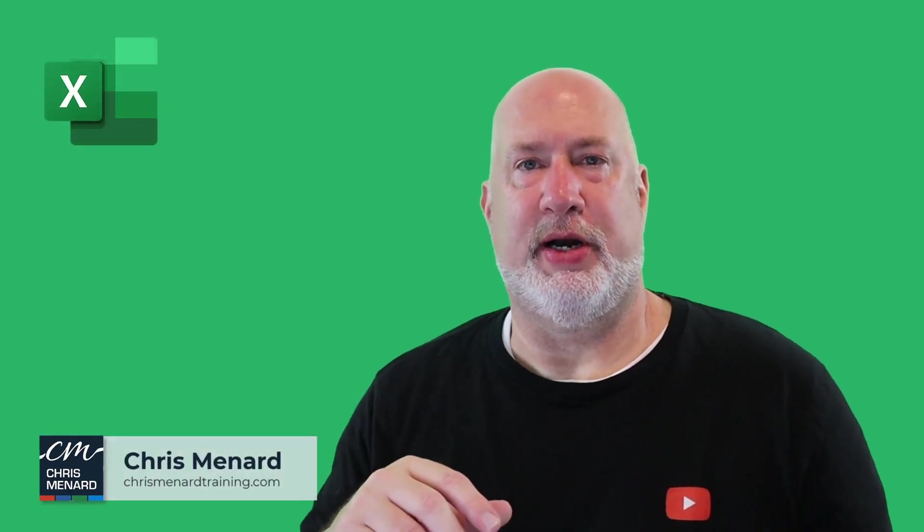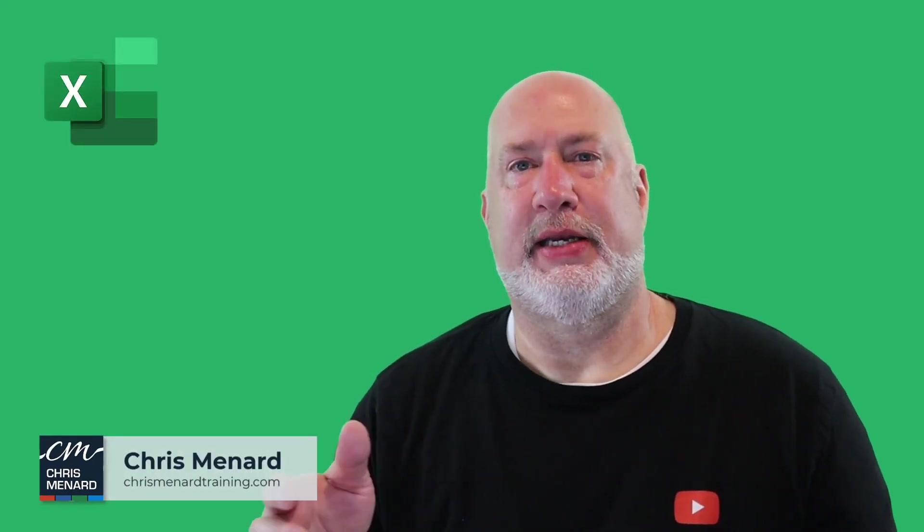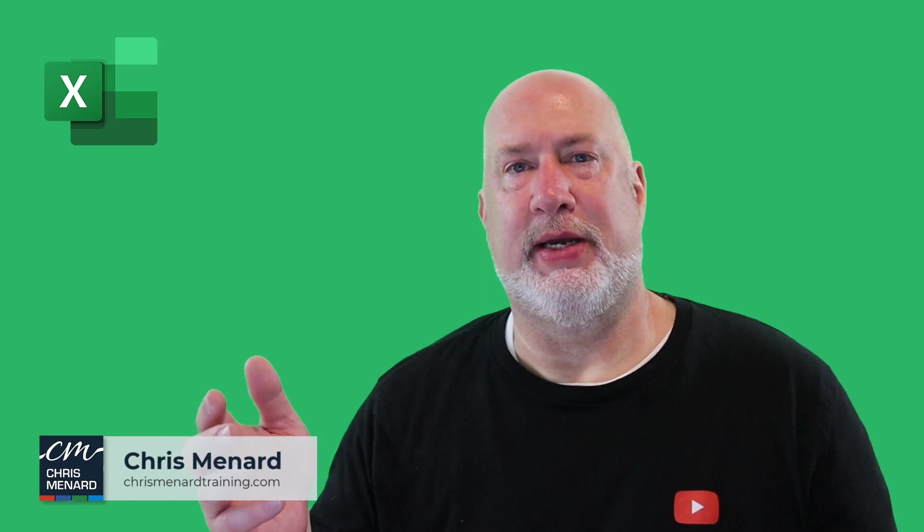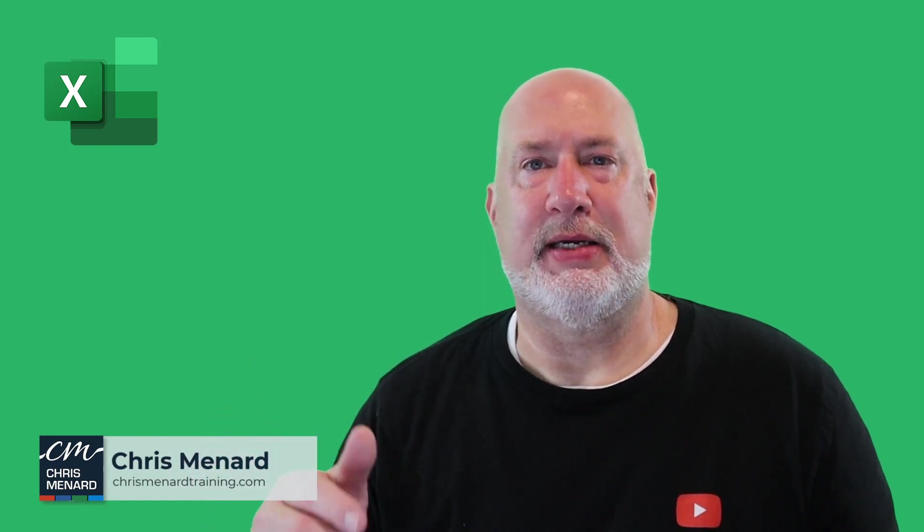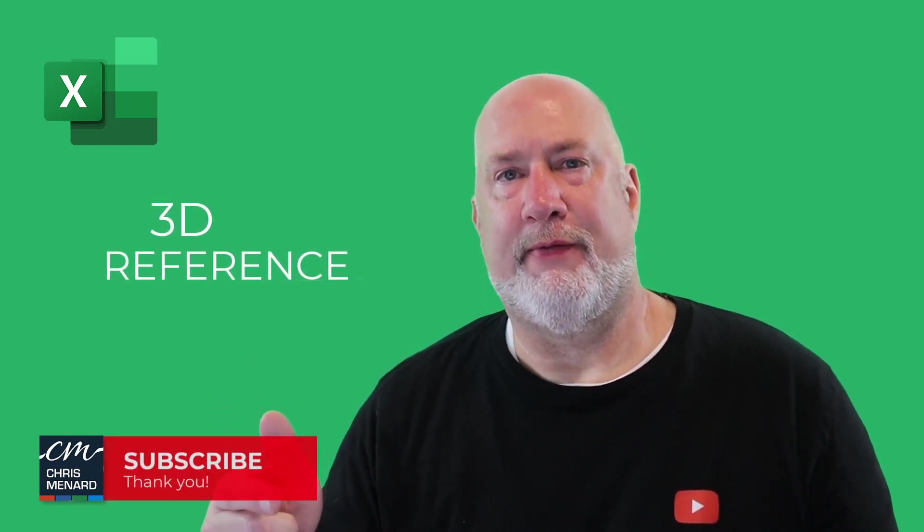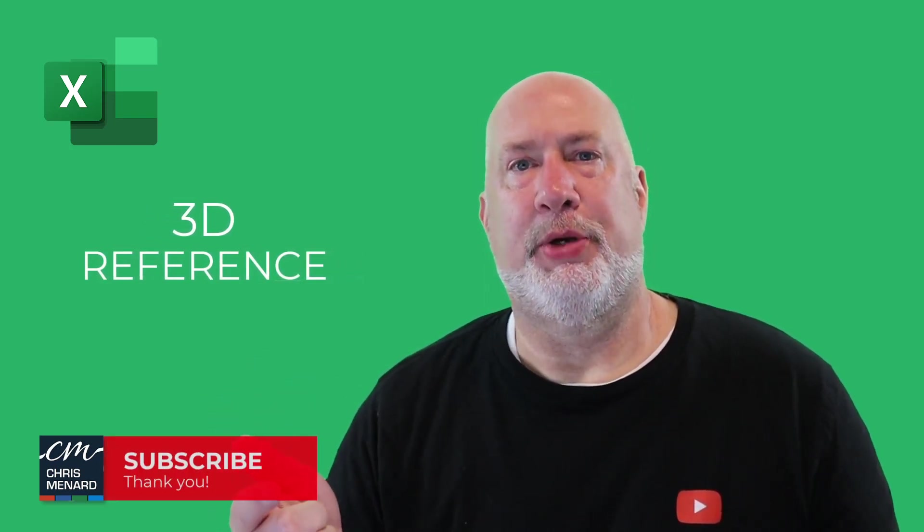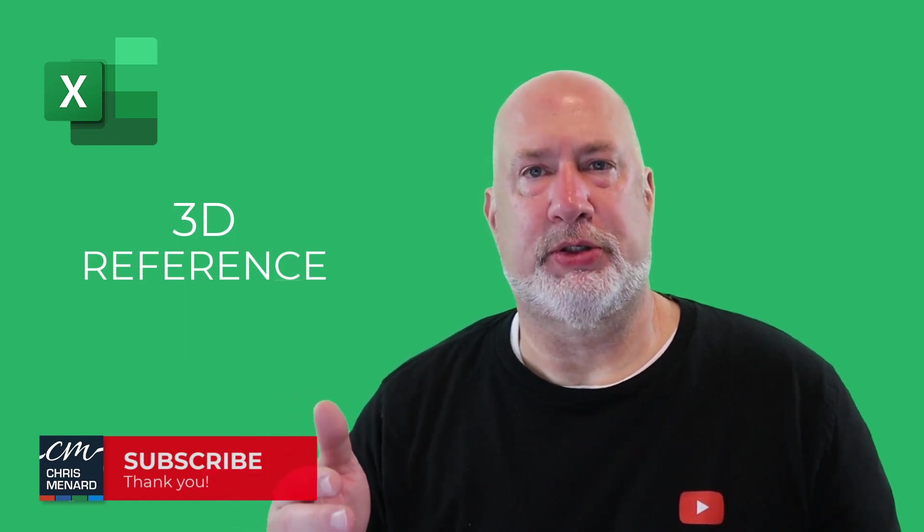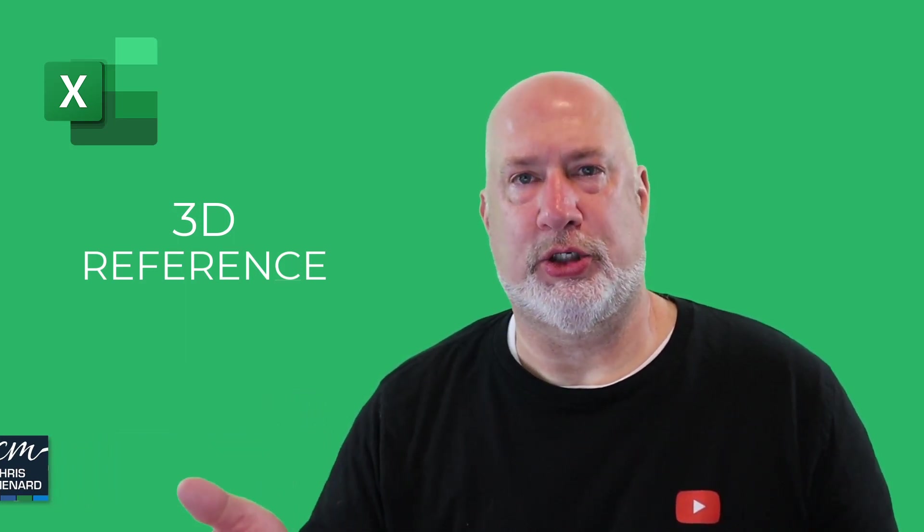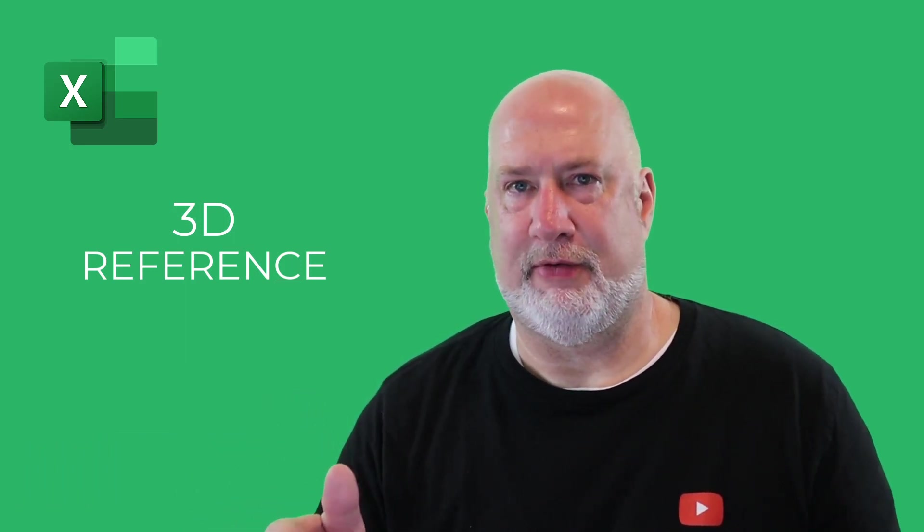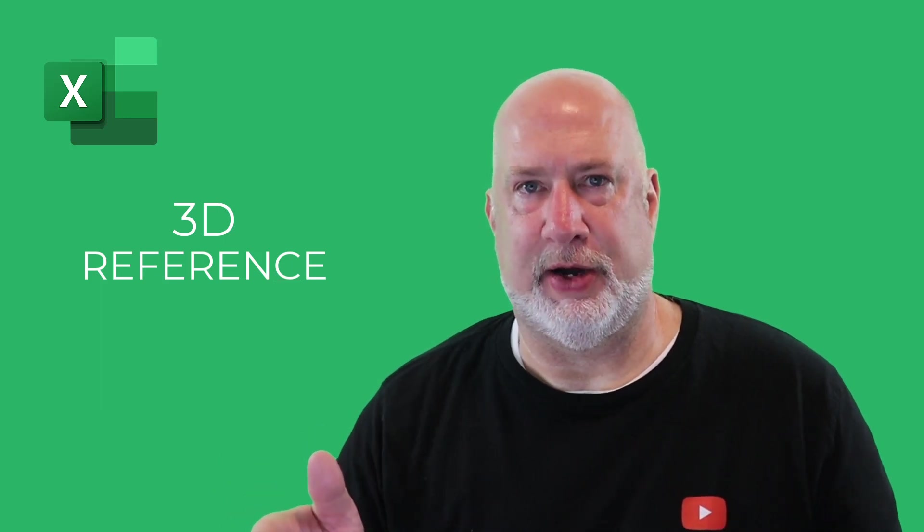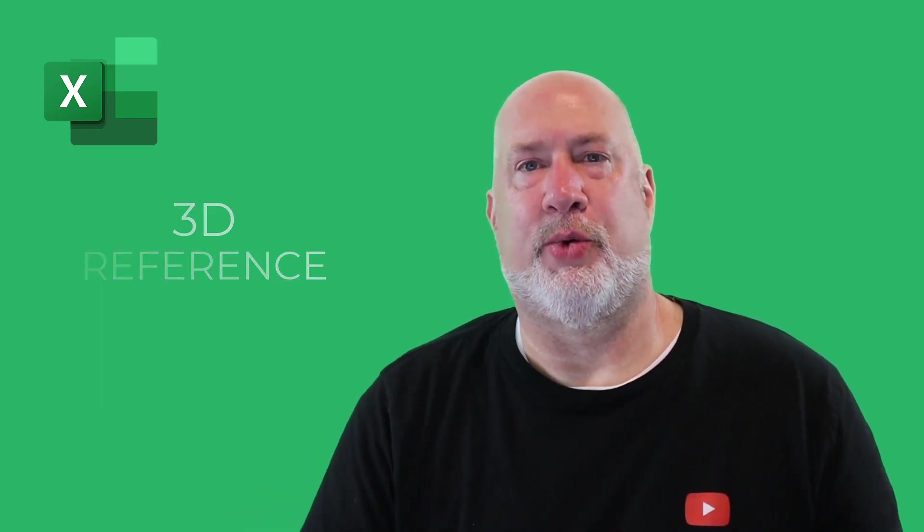Hey, Chris Menard here. Welcome to my channel. In today's Excel video, I'm going to look at doing a 3D reference. I'm going to reference a single cell, but you could reference multiple cells and multiple worksheets. I'll cover that in a follow-up video. Let's go ahead and dive in right now.